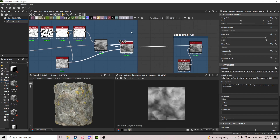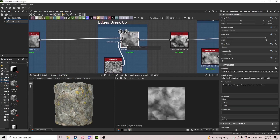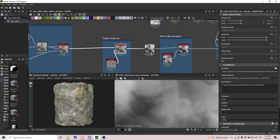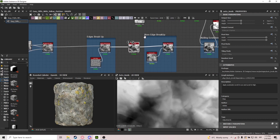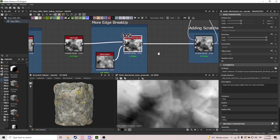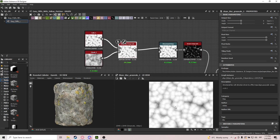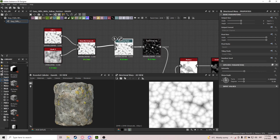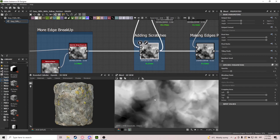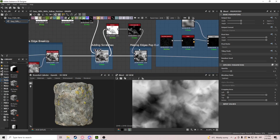It might not look like it just yet, but it will get way better. We use edge breakup with Multi-Directional Warp Grayscale — we warp it with Perlin noise so we get a bit of edge breaking up. We do Auto Levels to get more detail, then more edge breakup. Then we add scratches, which are basically Cells 1 slope-blurred with Clouds 2, put into Directional Warp. We then invert grayscale and blend with Subtract, which creates interesting-looking scratches that add a lot of detail.